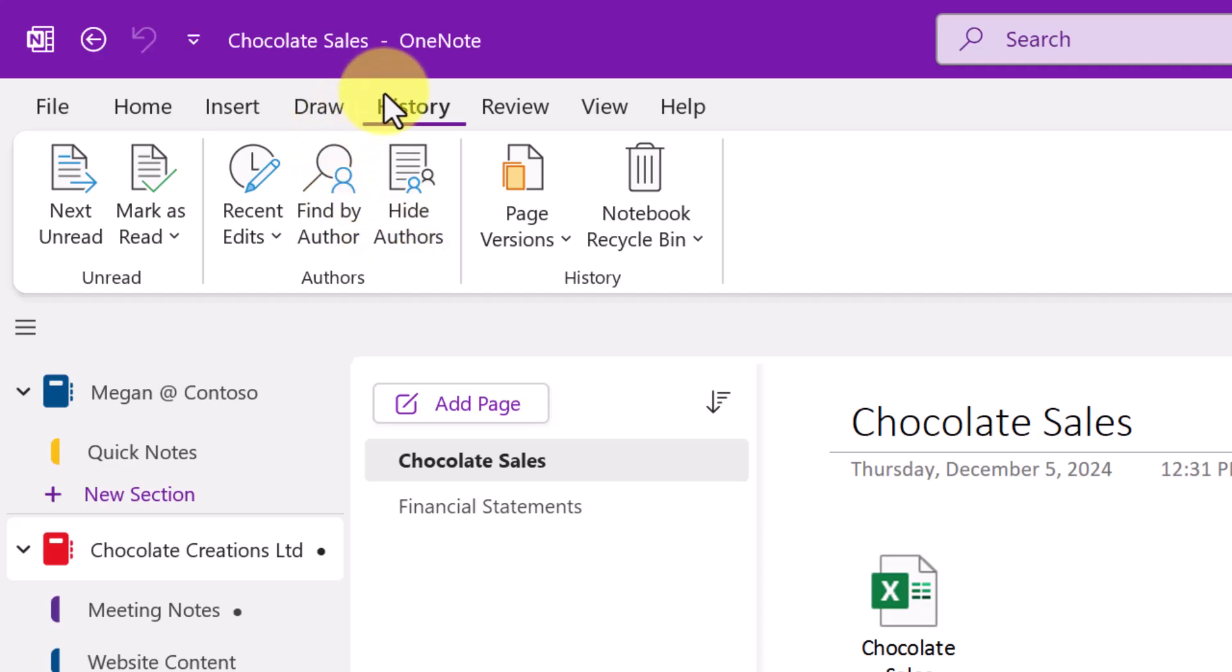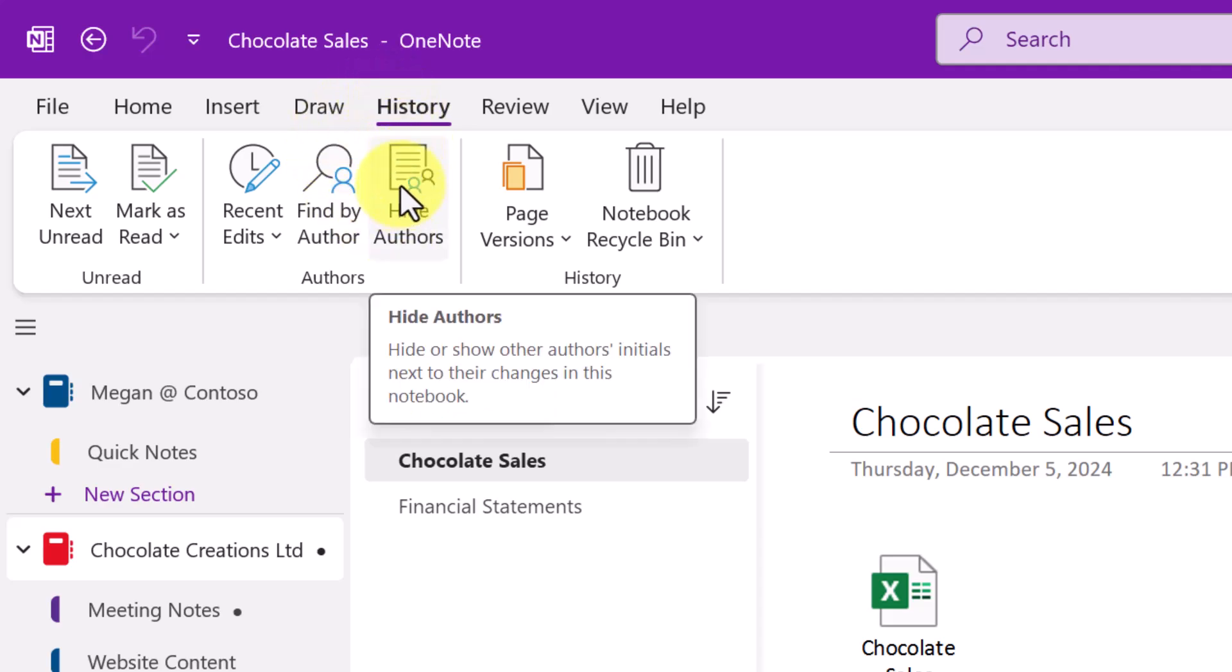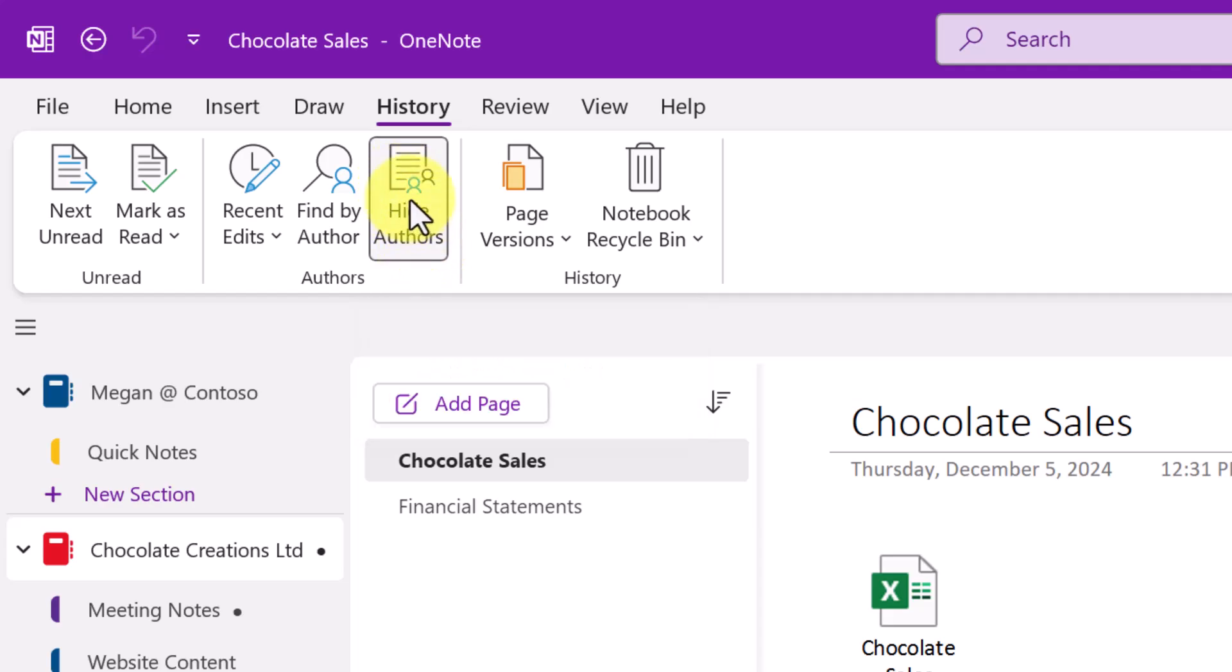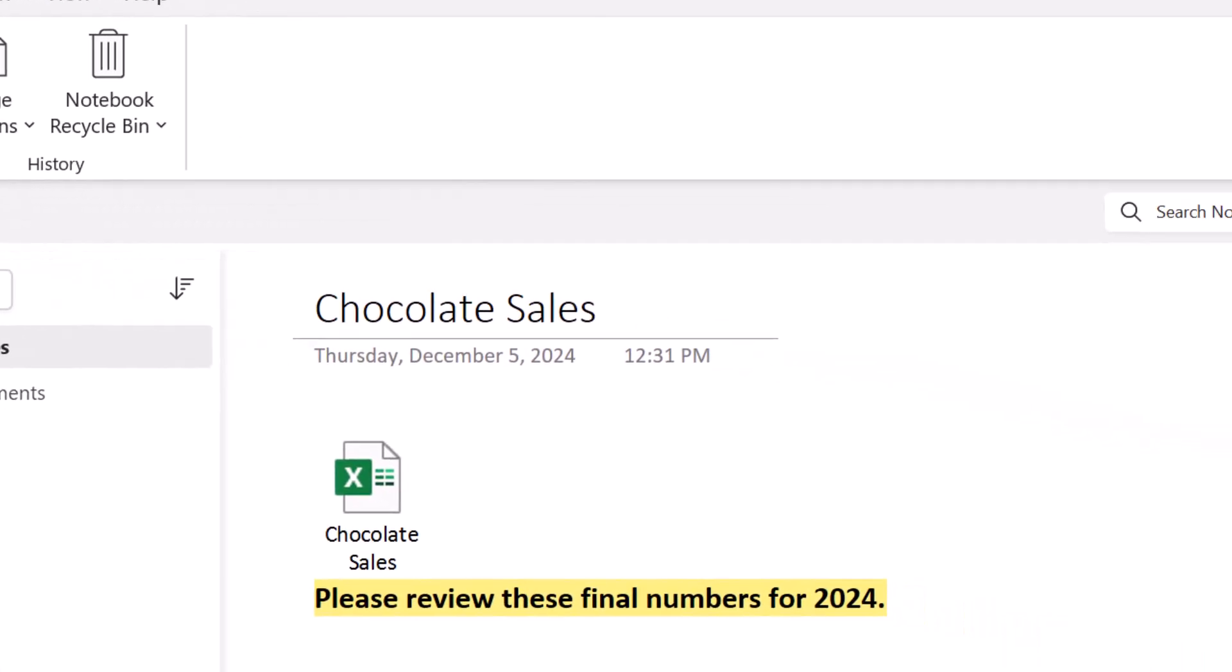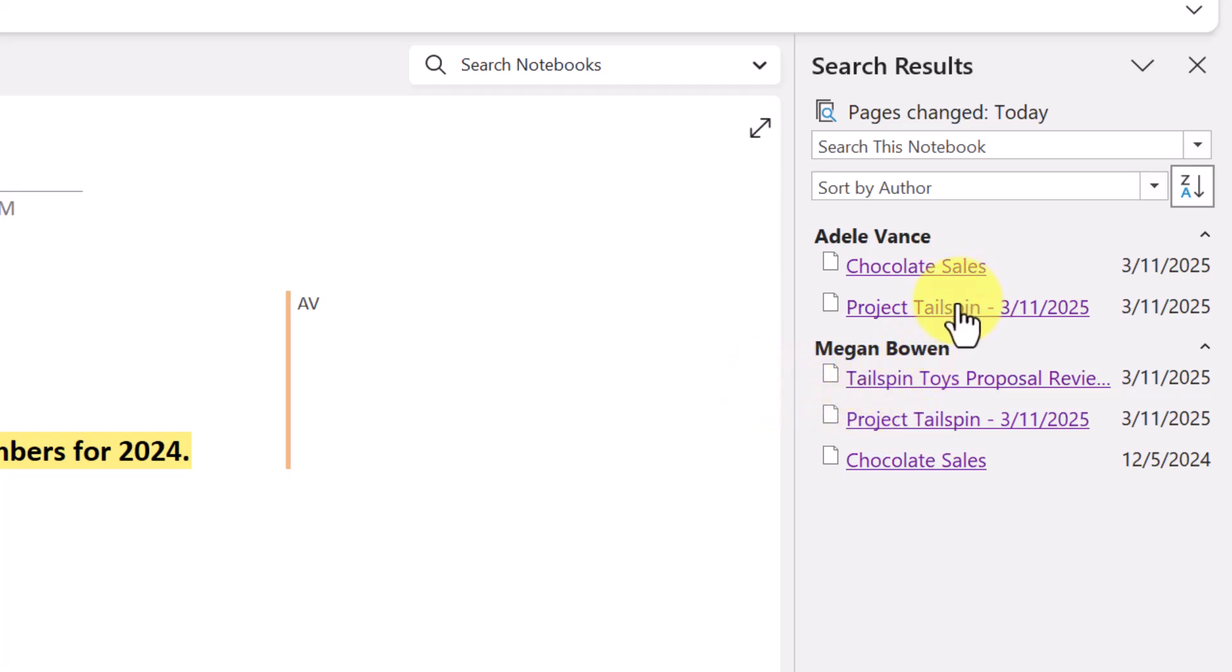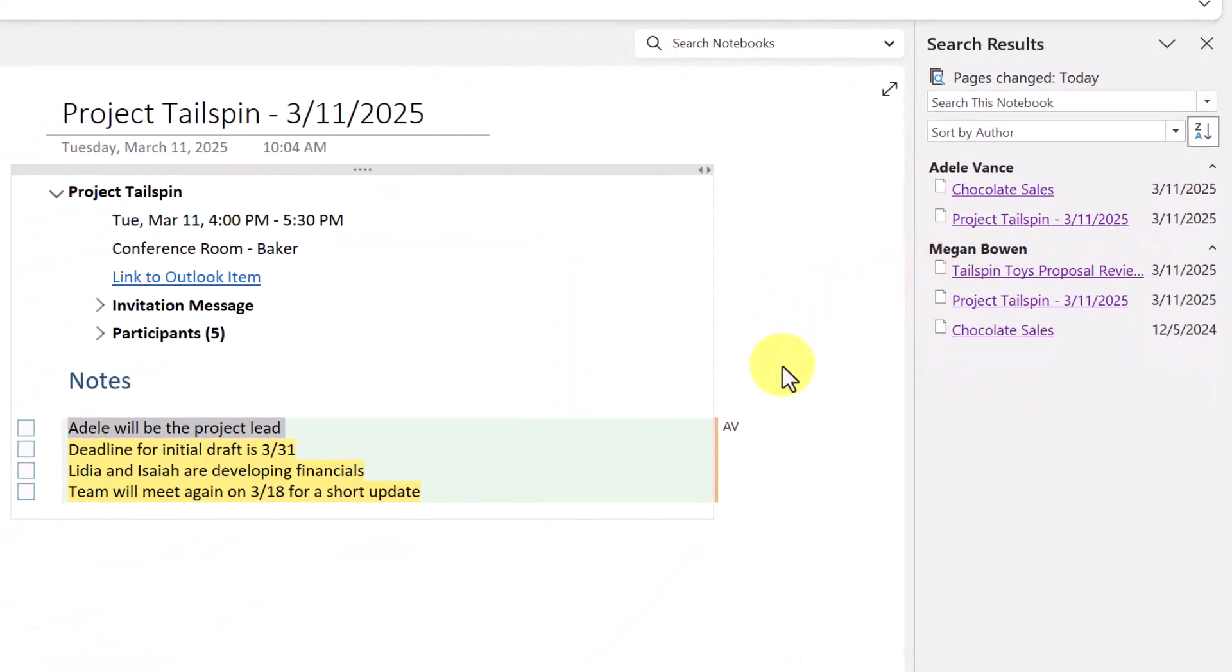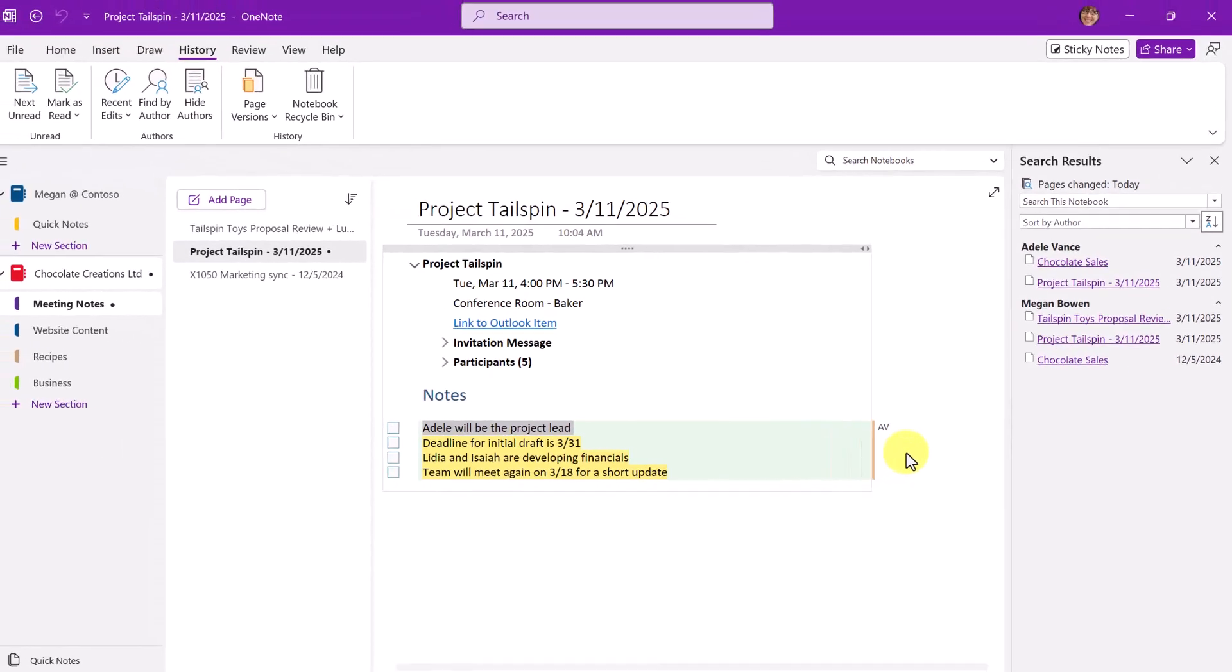because in history, I have not chosen to hide authors. Sometimes you may want to do that if you have a lot of people working on it. So it simply makes a cleaner interface. And let's see what happens here to that meeting that we had on Project Tailspin. Once again, Adele has made some changes. And so it's easy for us to be able to review what kind of modifications have taken place.